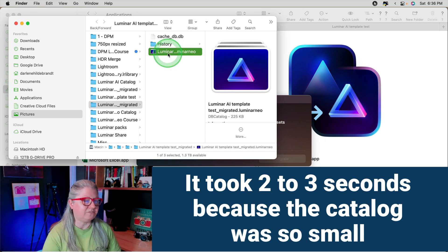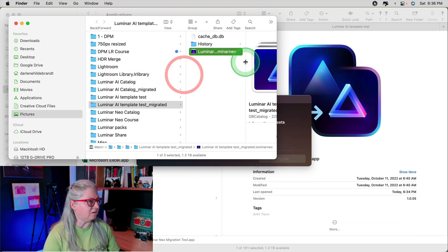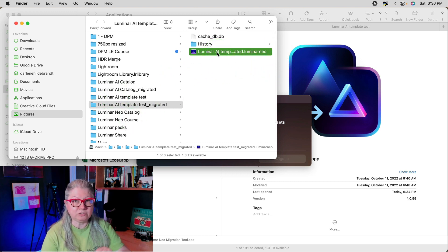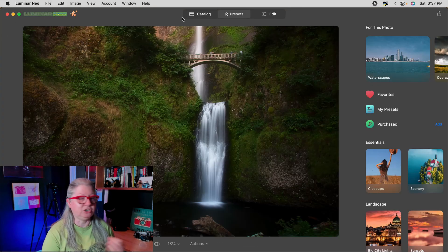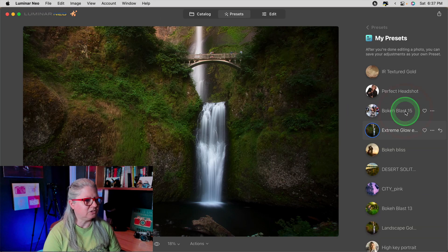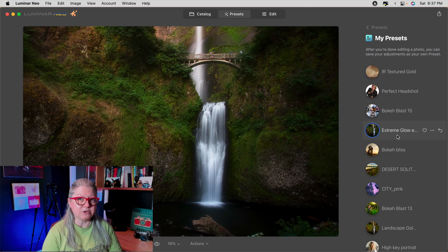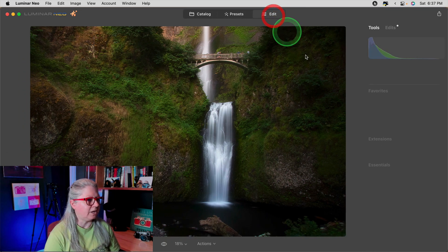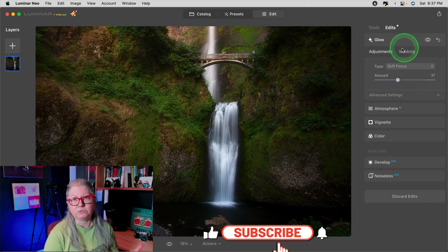Now let's open the file that just popped up — this is the new migrated catalog. It took that test catalog and migrated it to Luminar Neo. Just double-click it and it will open in Neo. You'll notice we even have the same image. Now when we go to My Presets, you'll see the ones I just created — including the one for this image, Extreme Glow — are now here, and it is indeed applying to the image. If we go to Edits, it's been converted and the edits appear in Neo as you'd expect.